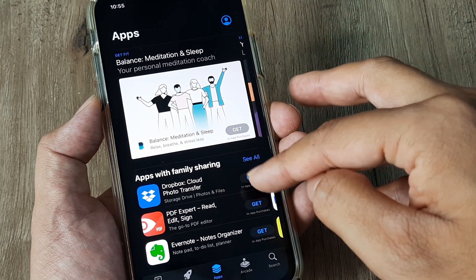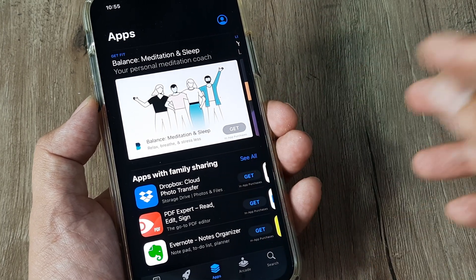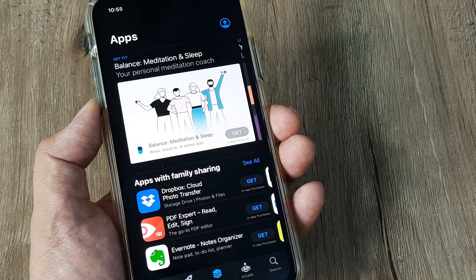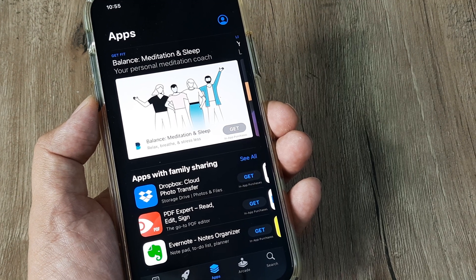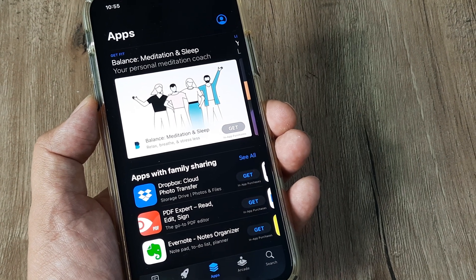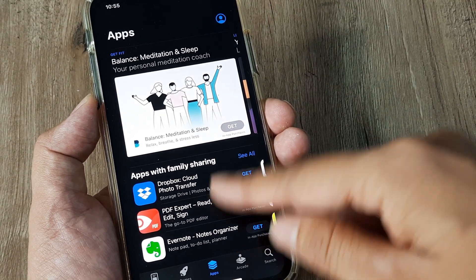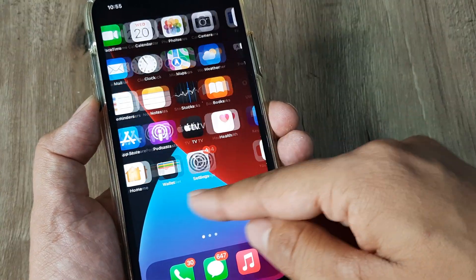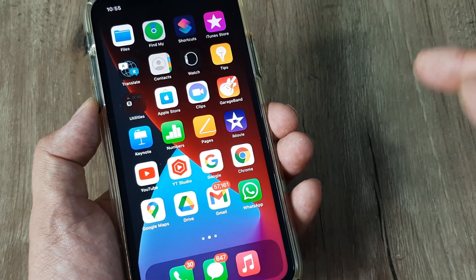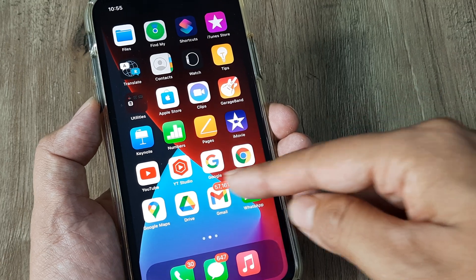Some apps will appear in the results — simply tap the Get button. A progress monitoring icon will appear and once it's done the app will appear on your home screen, ready to use.